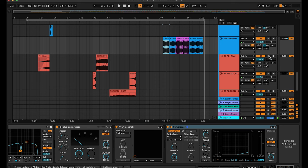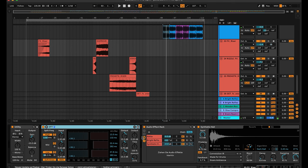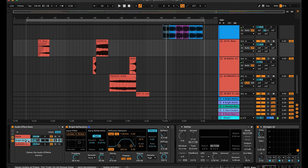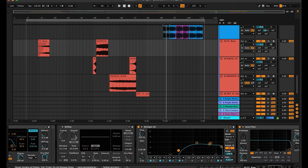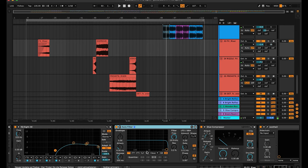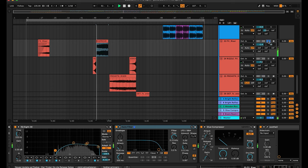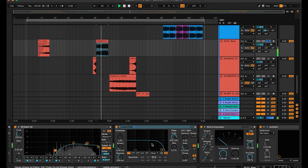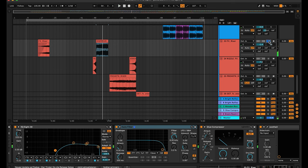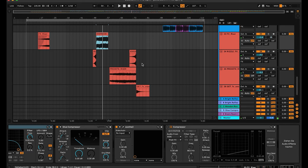There are some risers on the groups — nothing special. Just OTT, the phase reverb group, EQing, sometimes an Auto Filter to build up. Just have a listen. A glue compressor and Soothe 2. That's it.